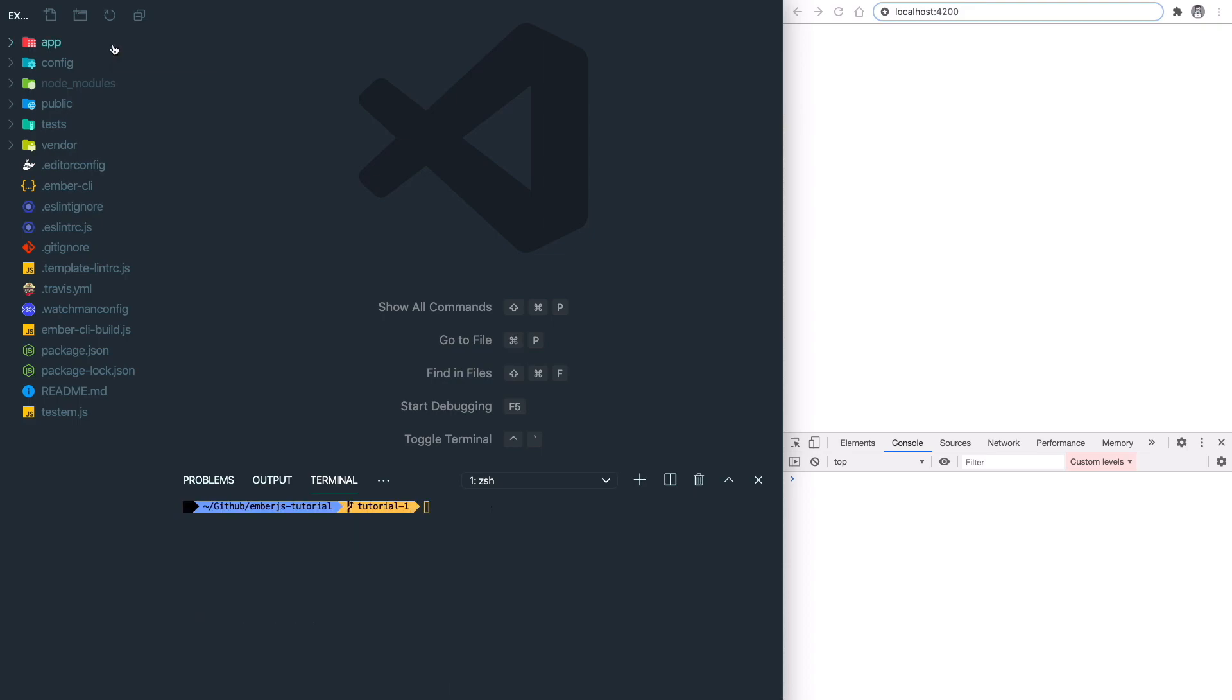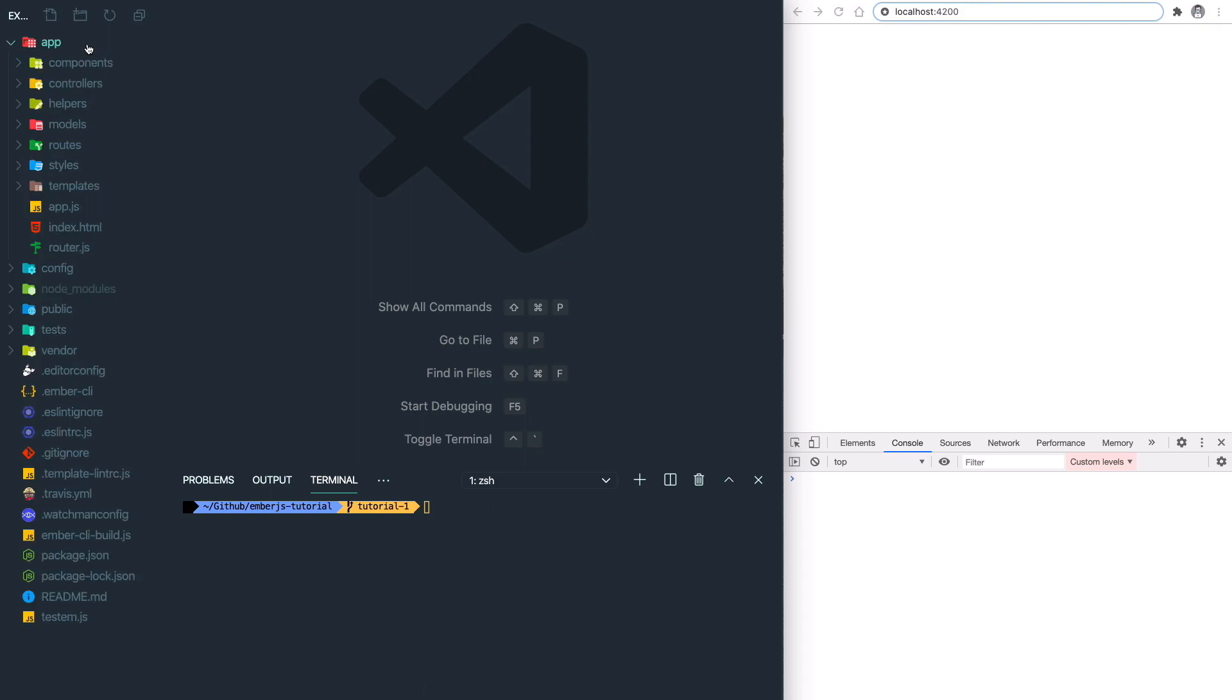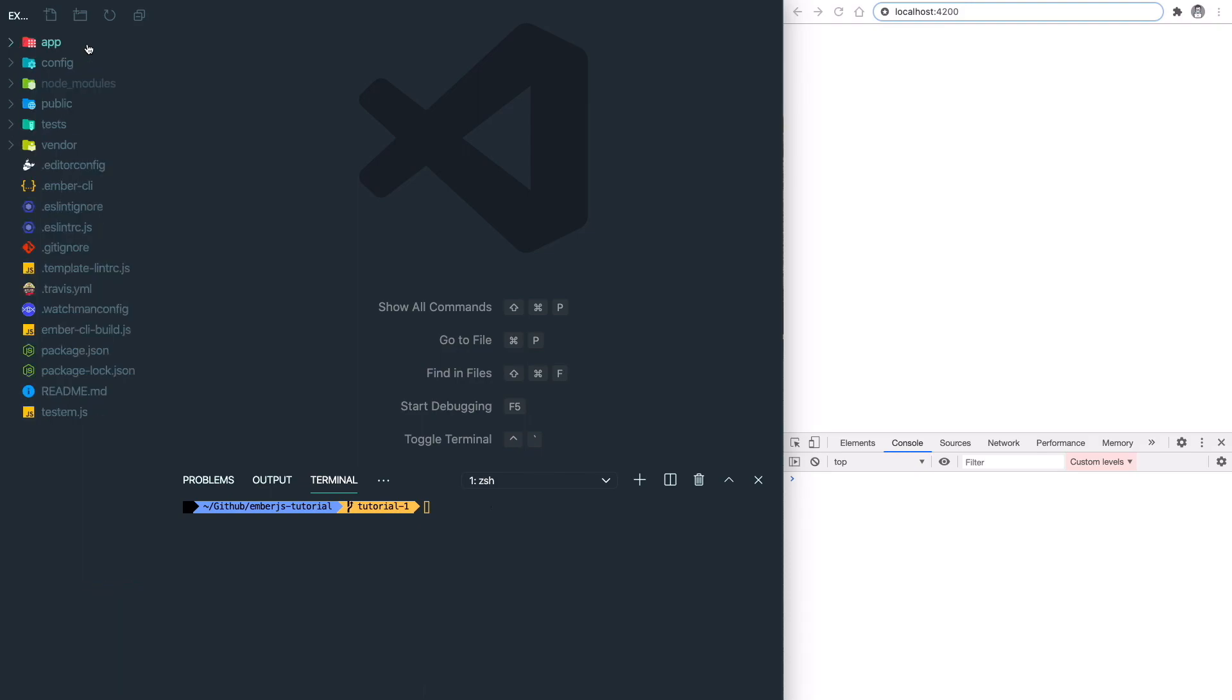After everything is complete, let's look at our file structure. The app folder is the main folder we'll be focused on. It includes all the logics, templates, and styles, which is our source folder.